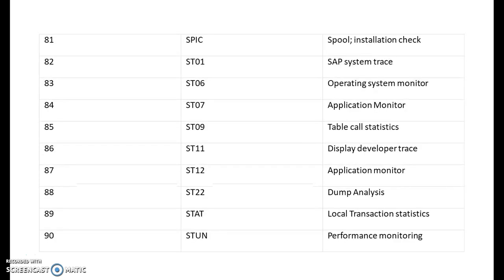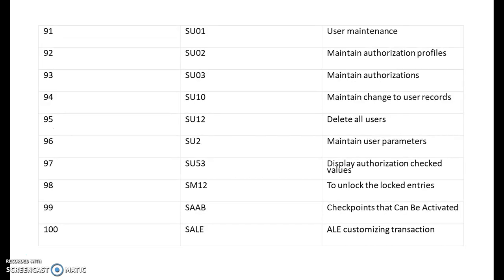SPIC is for spool installation check. ST01 is for SAP system trace. ST06 is for operating system monitor. ST07 is application monitor. ST09 is table call statistics. ST11 is display developer trace. ST12 is for application monitor. ST22 is for dump analysis. STAT is for local transaction statistics. STUN is performance monitoring.